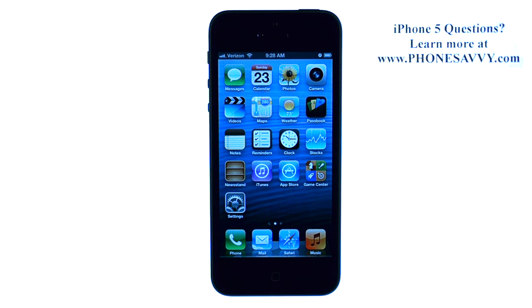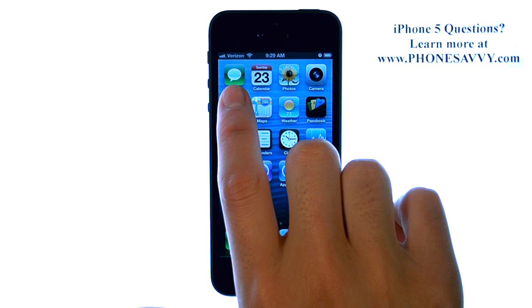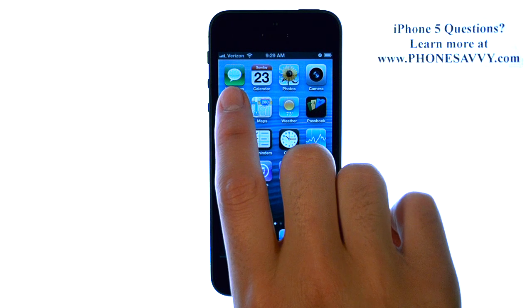Master your iPhone 5 at PhoneSavvy.com. When creating a new text message, there are a couple of ways that we can do this. We can use Siri, which is pressing and holding the Home button, or we can go to our Messages application.